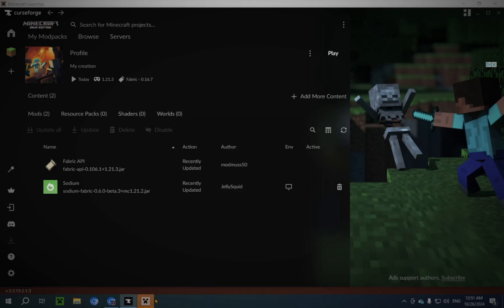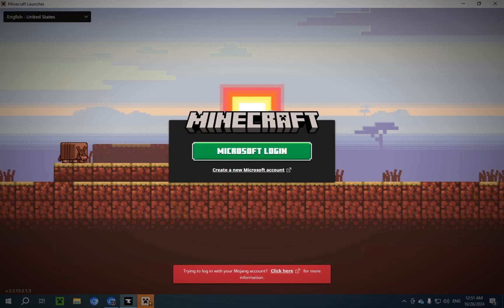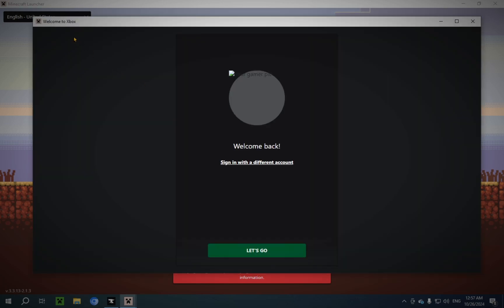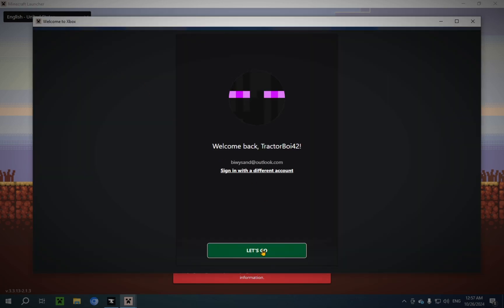So as you can see on the bottom here, I have a flashing Minecraft launcher icon. We click on it. And boom, we have to log in. Don't mind me as I log in. There we go.